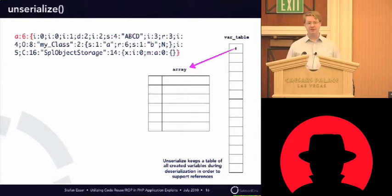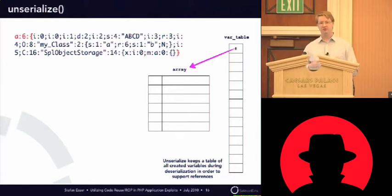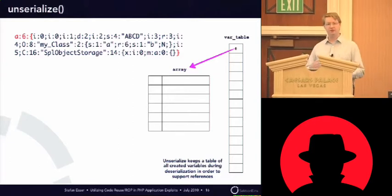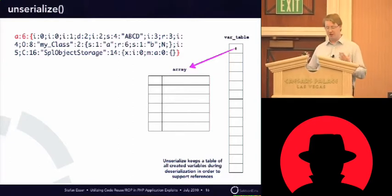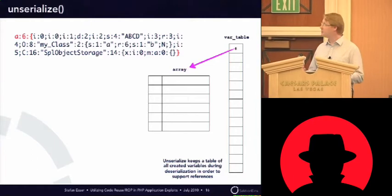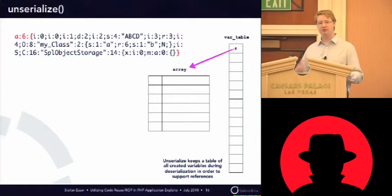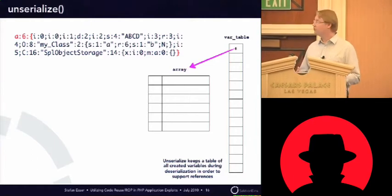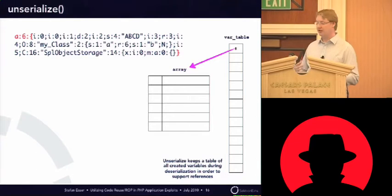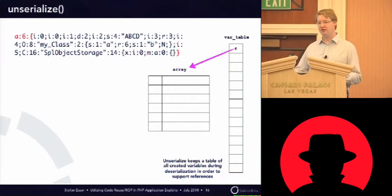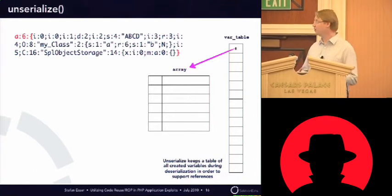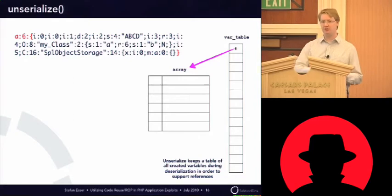The idea of that is when you want to unserialize a reference, you need to know which variable you want to reference to. So, what happens is that unserialize creates a variable table where every variable it creates is inserted, or a pointer to the variable is inserted.